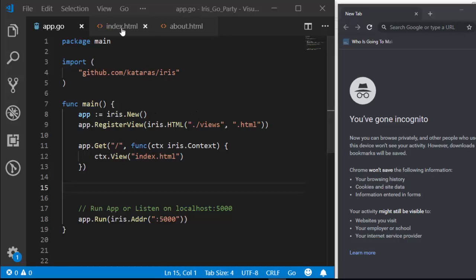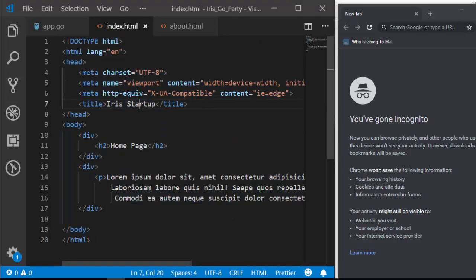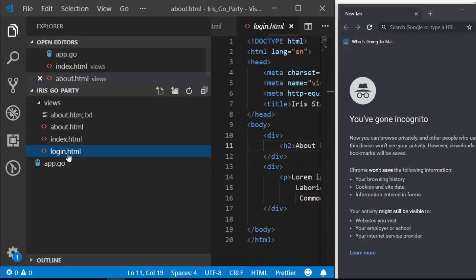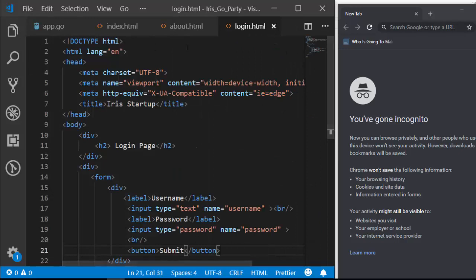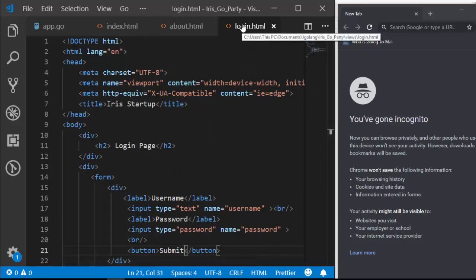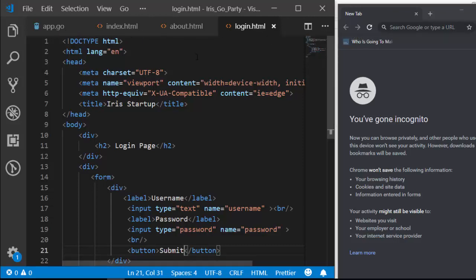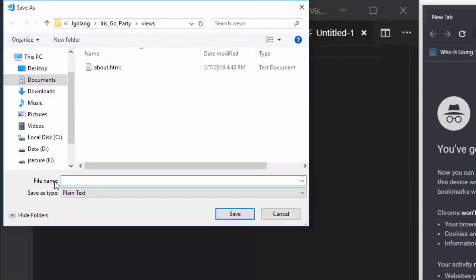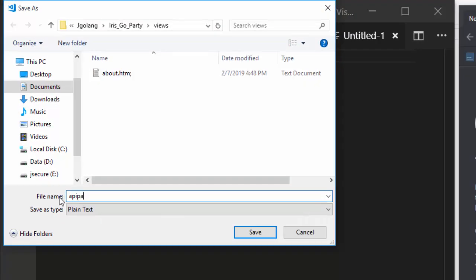Let's say I have this index page, this is going to be our about page, and then let's create another one — this is going to be our login page. So we have three different pages, but you want to group all of these pages together as one and create another route, maybe for an API or something else. Let's create another route — we'll call it our API route, so API page.